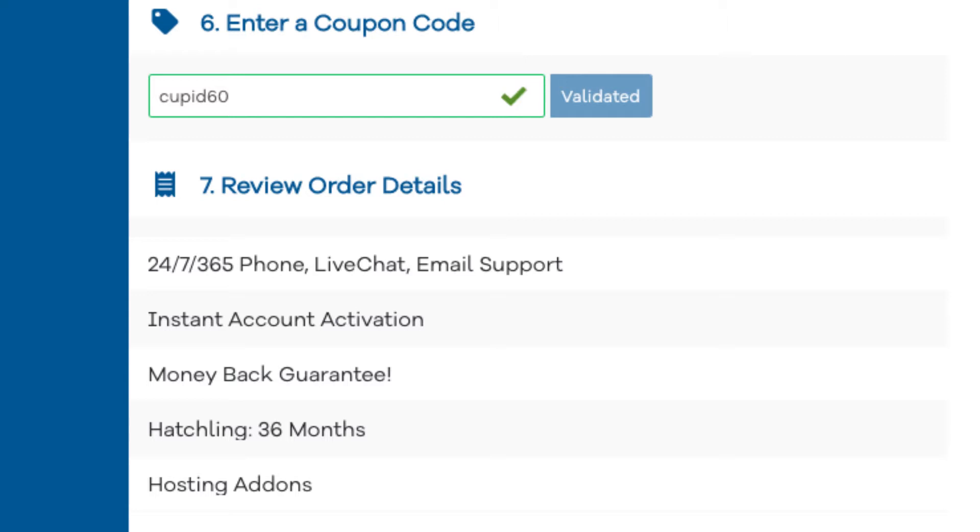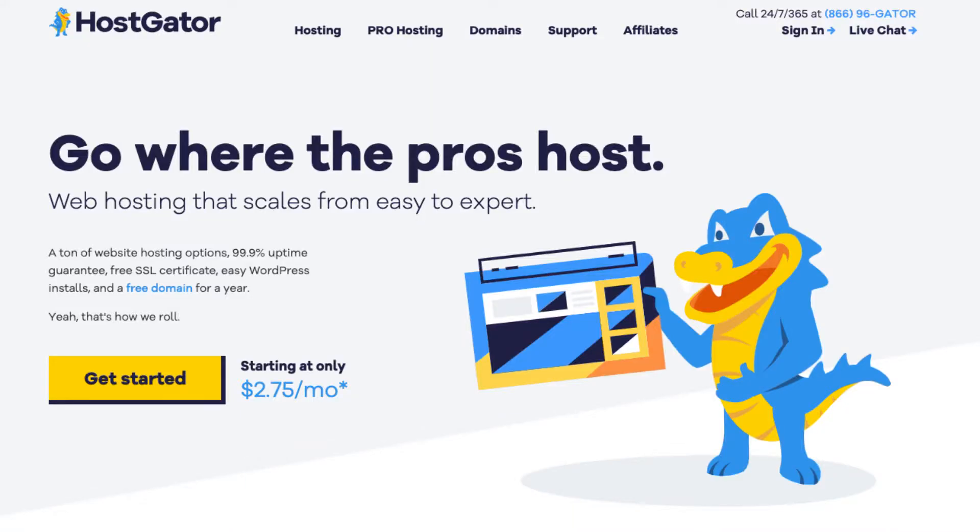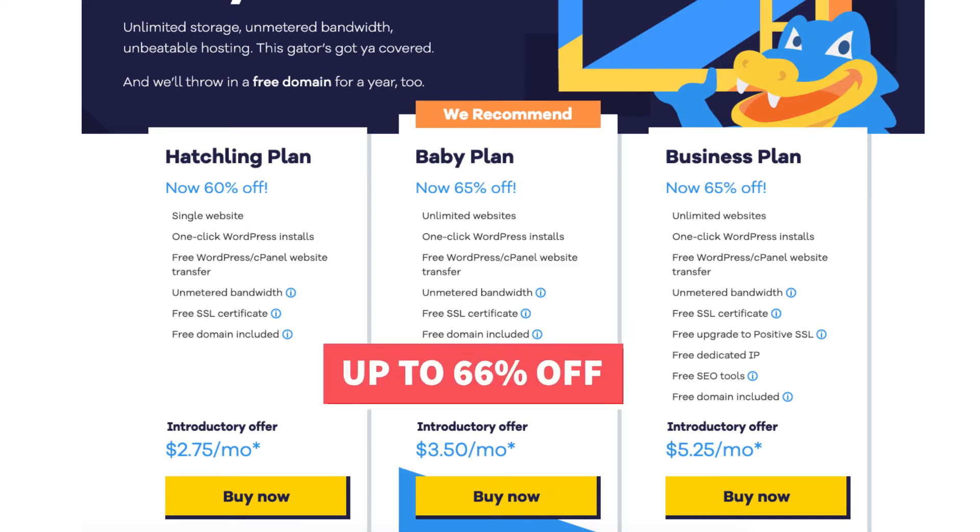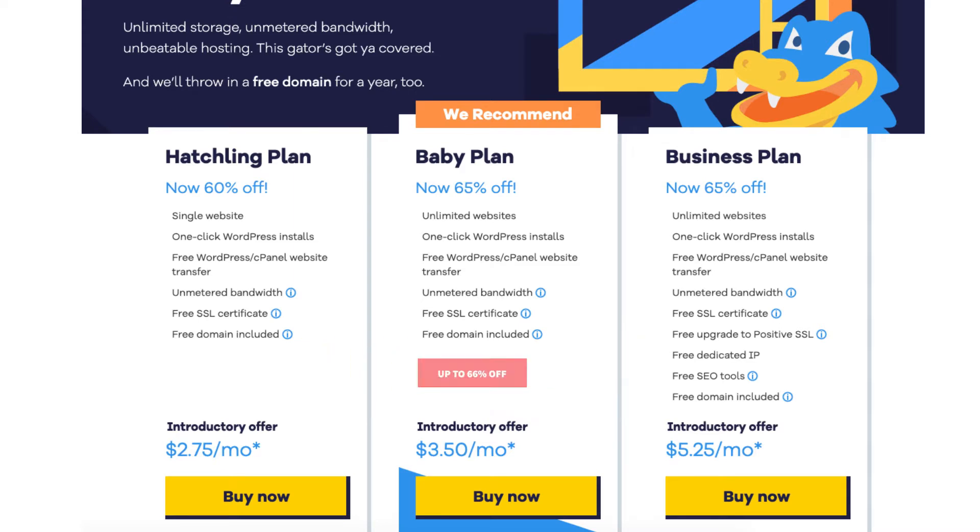Once you click the link in the description below you'll be on the Hostgator homepage. Click the get started button. You'll now be on the Hostgator plans page. You'll see three different plans you can choose from: the hatchling, baby, and business plan. You'll see the discounted amount being shown for the plans. You'll be able to save up to 66% off with our exclusive Hostgator promo code.